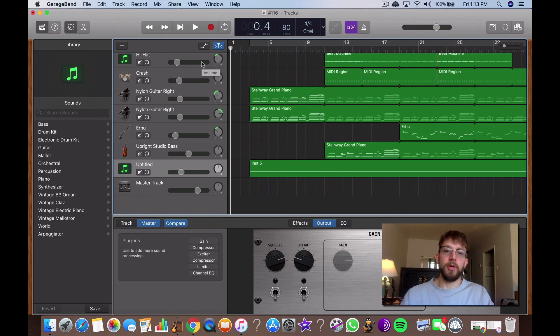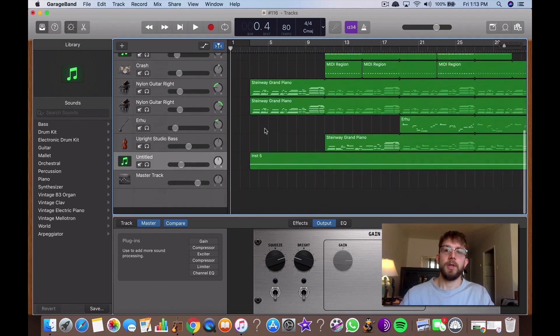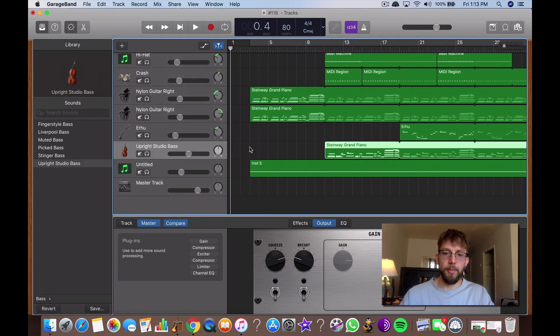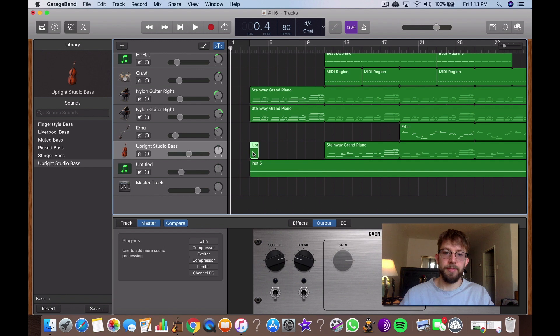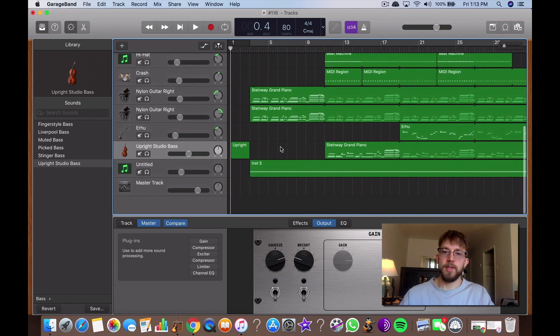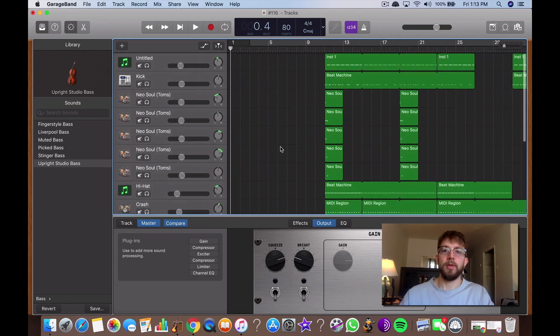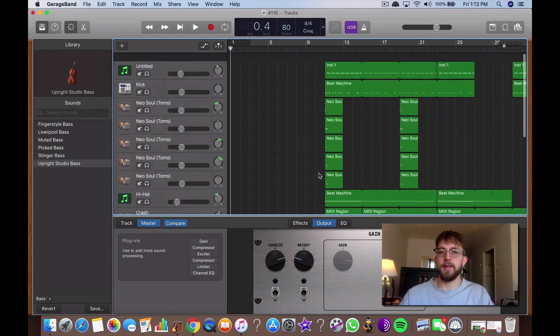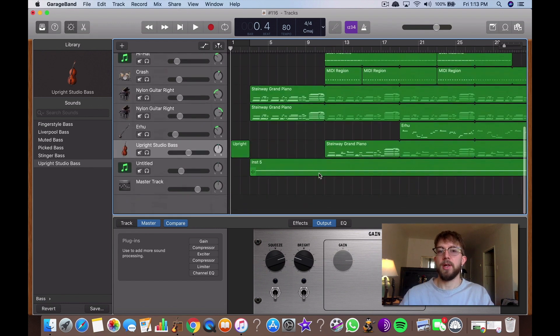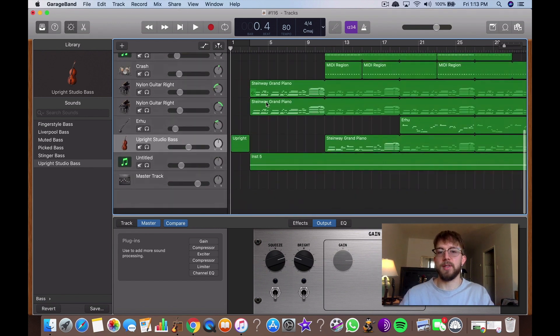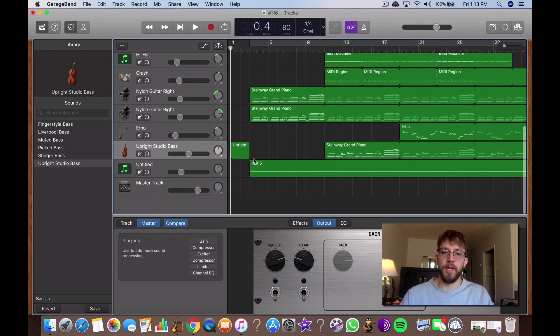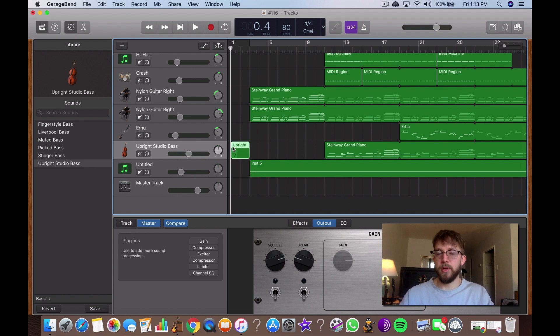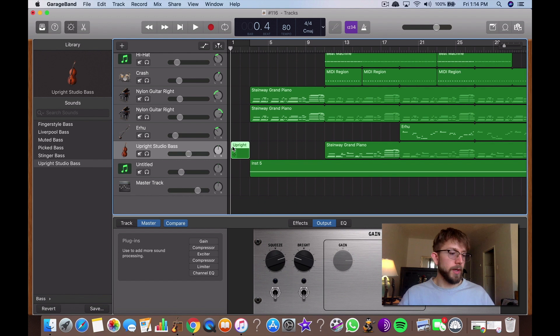So another thing that you can do is you could also go to upright studio bass, create an empty region. You can just go like that. And then rather than doing the cycle option, you could just use this. This is like a placeholder of silence essentially. So if you exported everything like this without the cycling option on, it would actually be silent as well. So that's two ways of going about it. If for whatever reason your cycling option doesn't work, then you can do it this way.